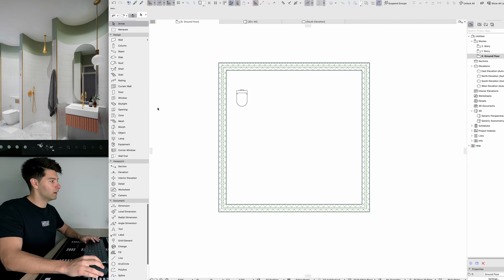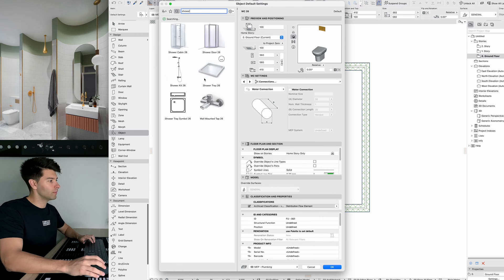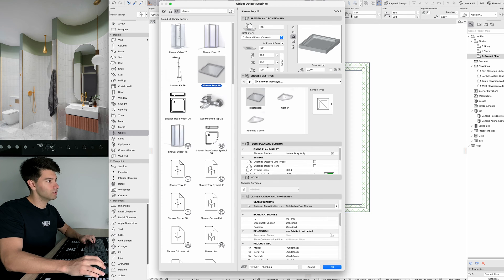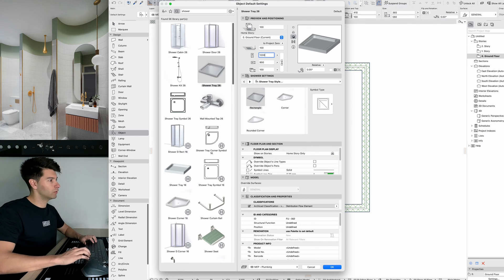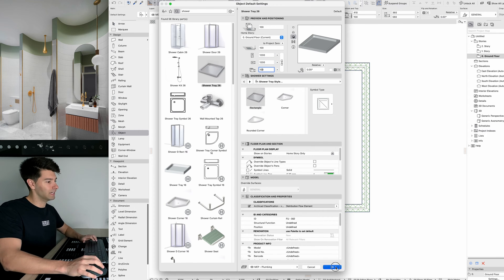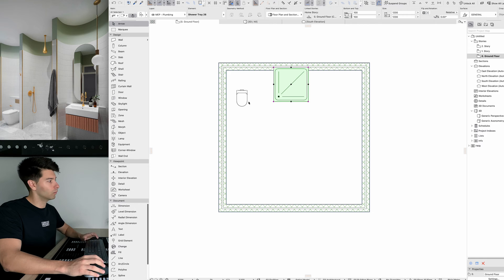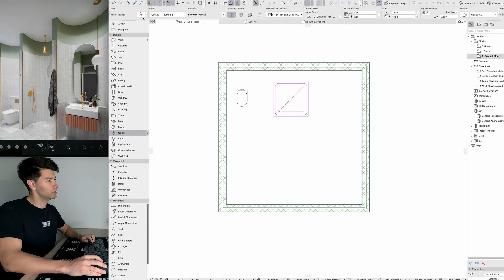We can drop our toilet in on the side, then come back into our object tool to find our shower. Typing in 'shower,' I'm simply going to use the shower tray at 1200 by 1200 — just as a placeholder that we'll delete later. We're going to be using objects from Twin Motion rather than from ArchiCAD itself.